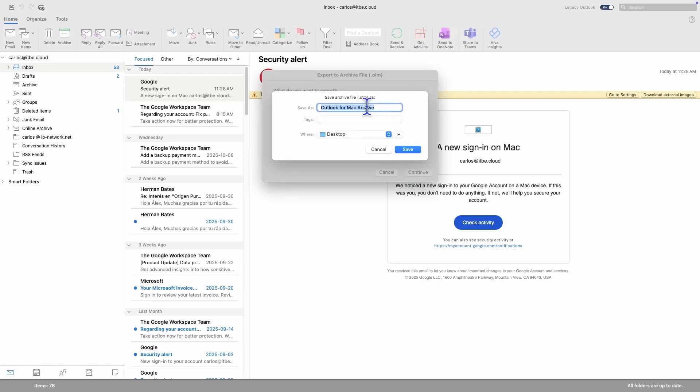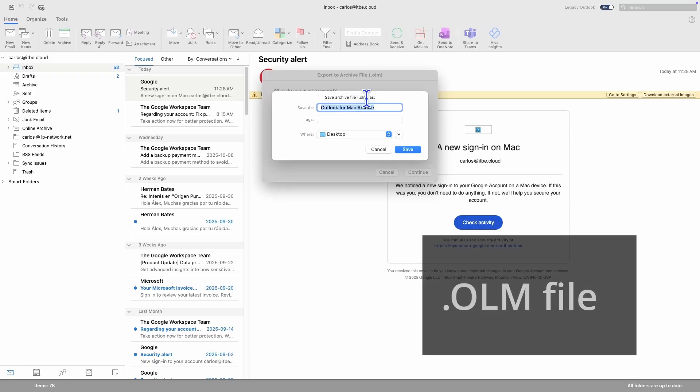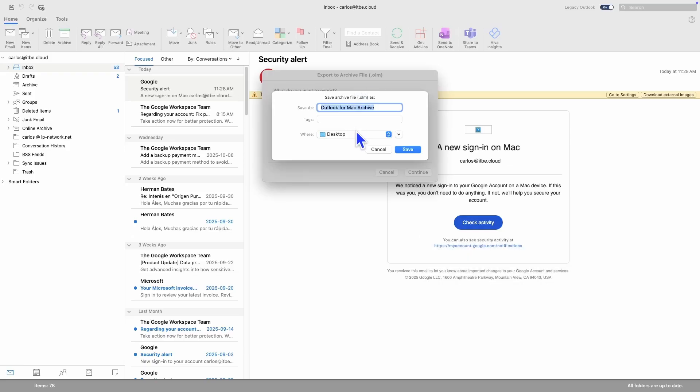As I can see here, the type of file that will be created is an Outlook for Mac Archive, or in other words, an OLM file. Here I can select where I want to save this file. For easy access, I am going to save it on my desktop, and then I click on Save.